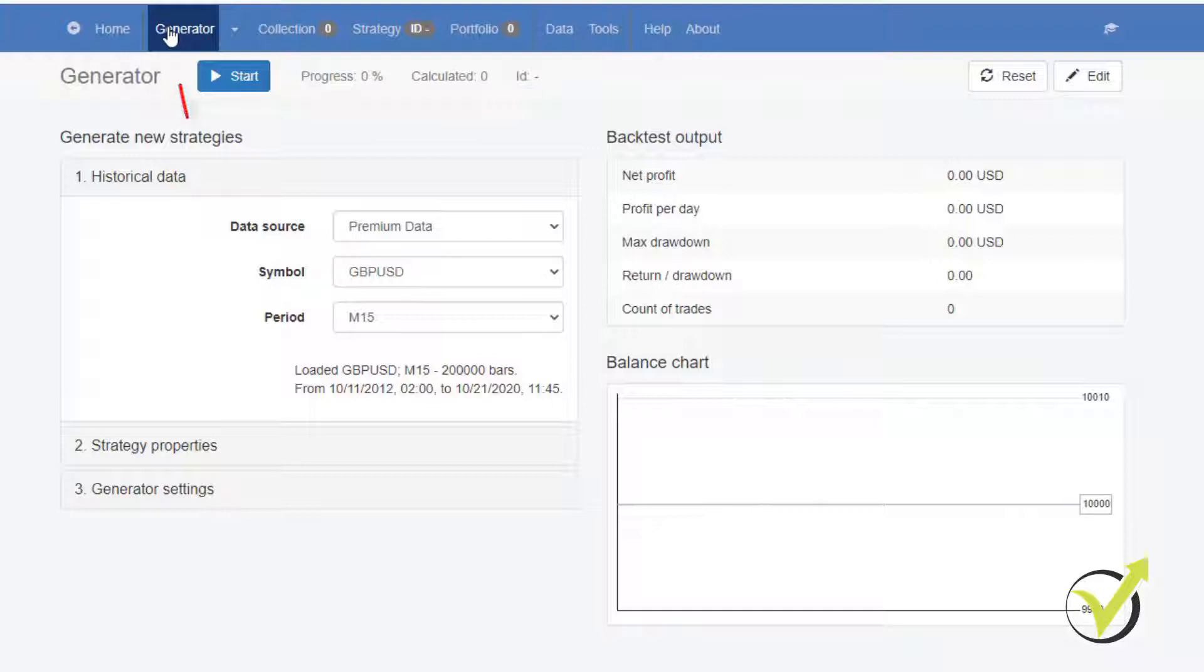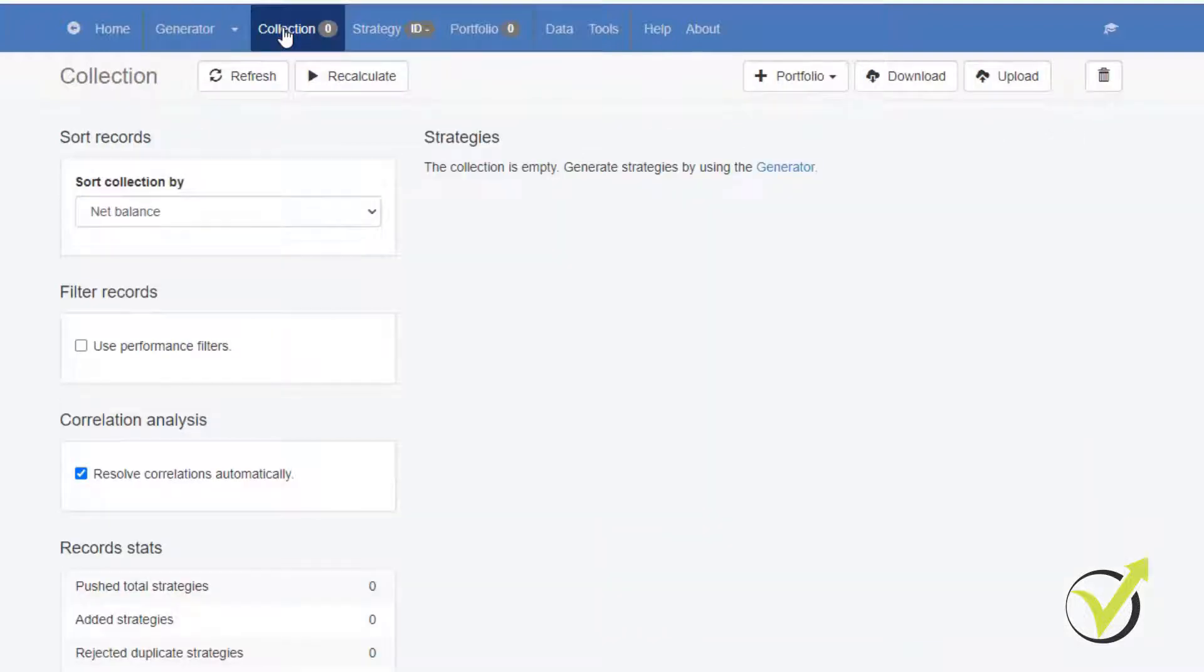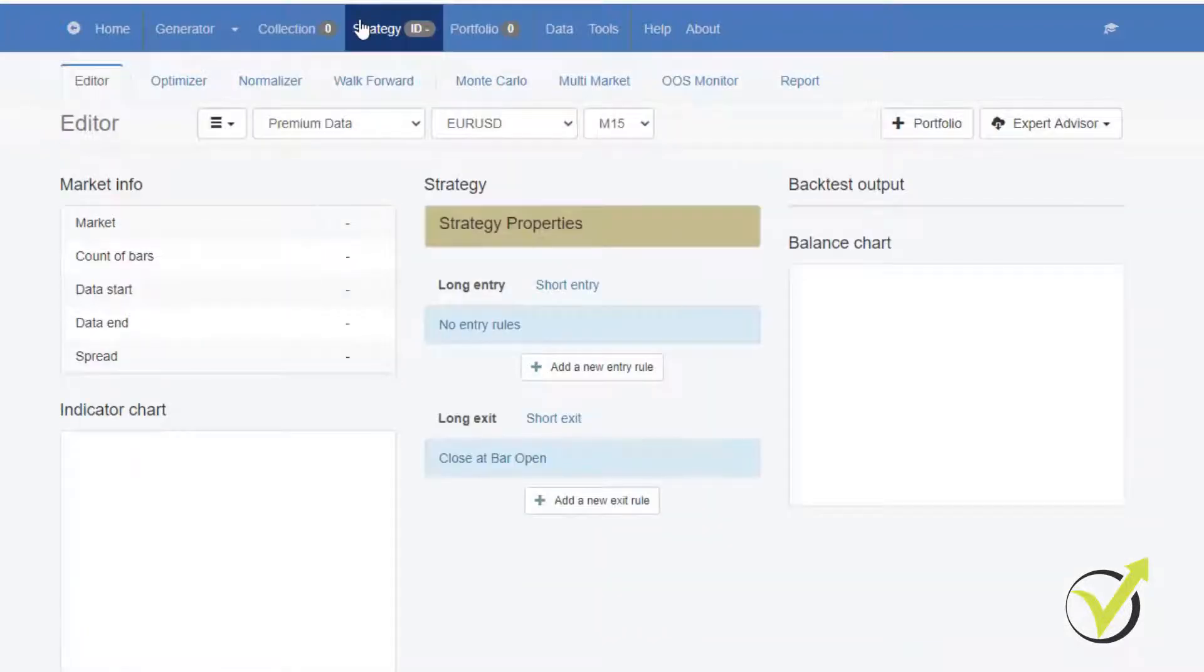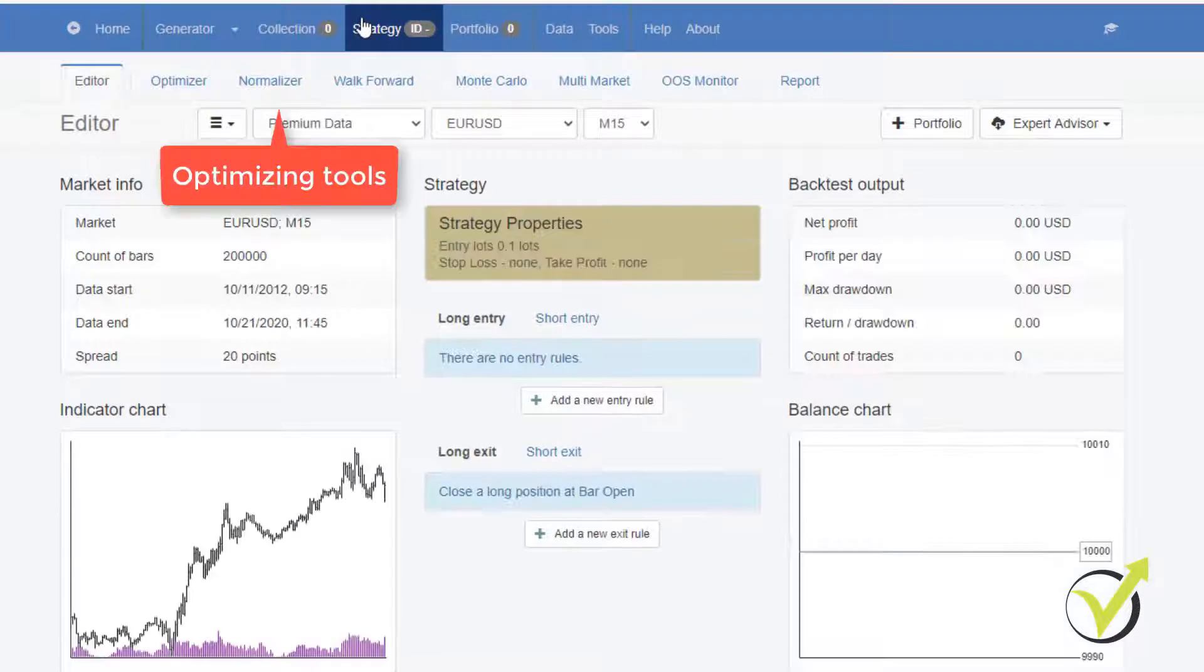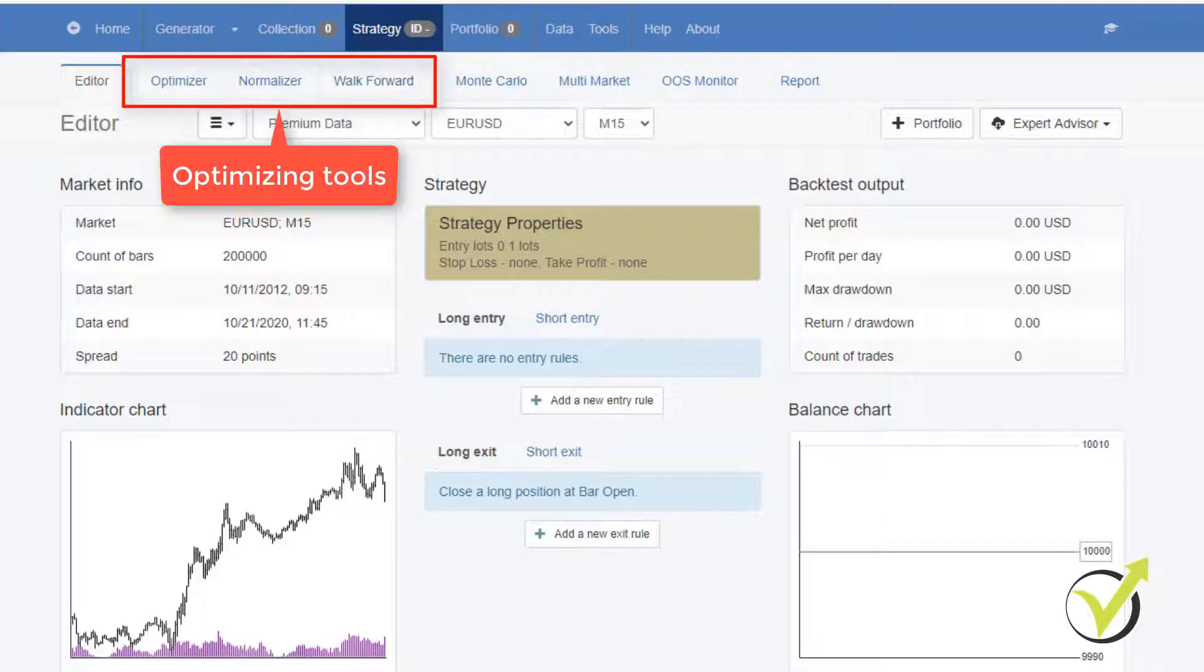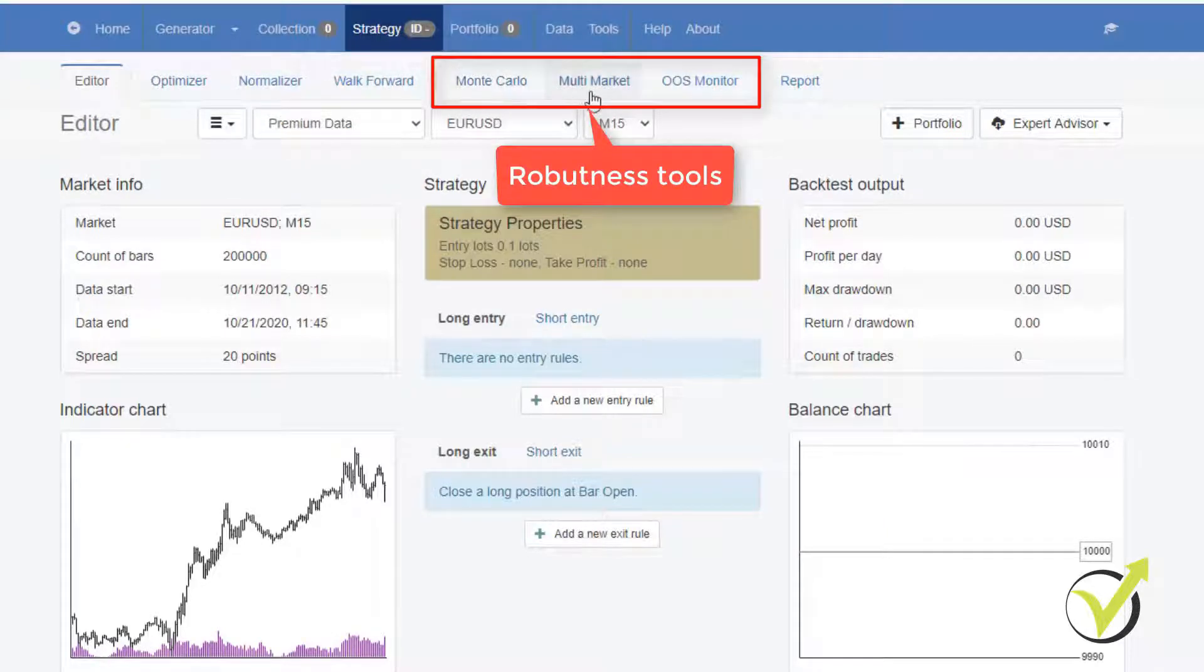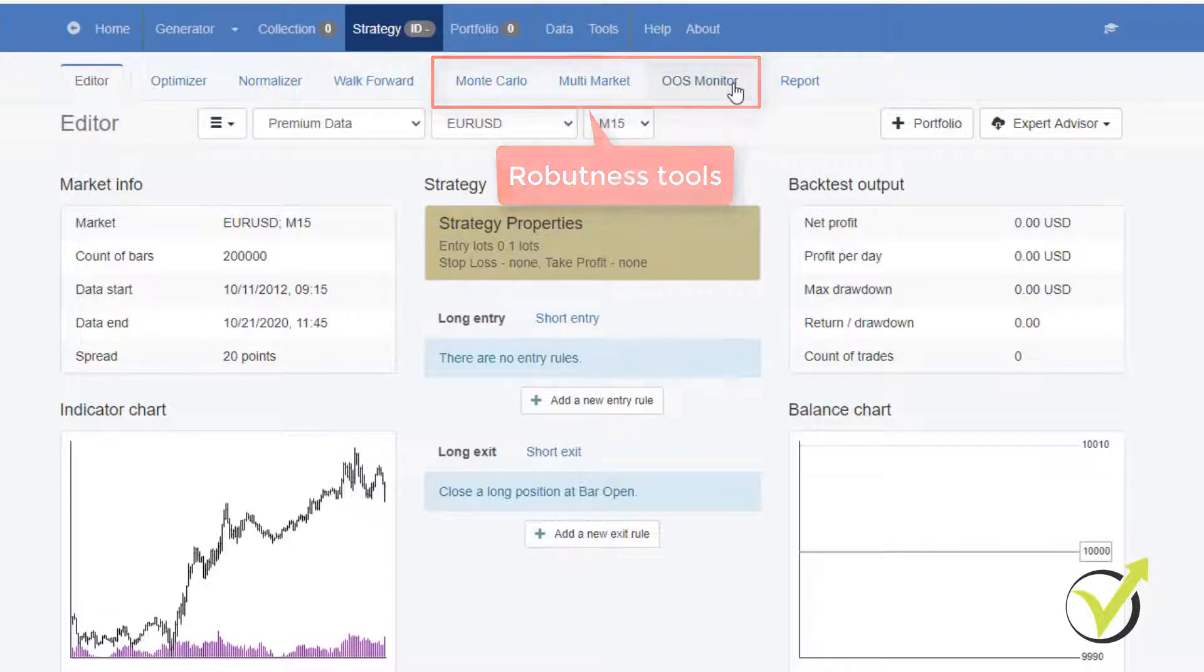The generator is definitely the best thing in EA Studio because we can create strategies from scratch. And then we have different tools to filter the strategies. This is the collection. Then we have the strategy editor with optimizer, normalizer, walk forward, which are optimizing tools. And then we have Monte Carlo, multi-market and out of sample, which are robustness tools.